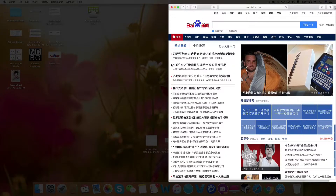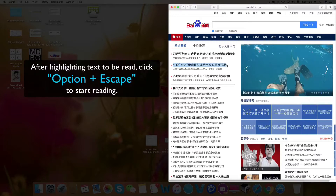Close Accessibility. Highlight any text and click Option + Escape to have it read to you.